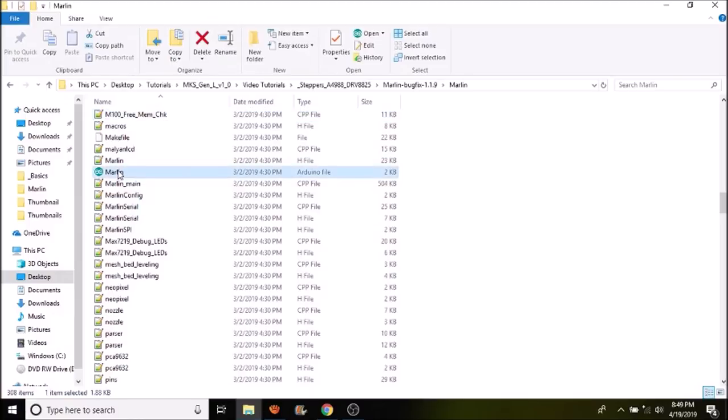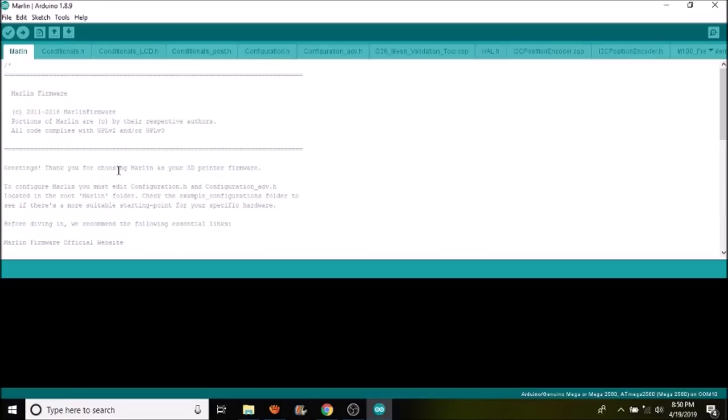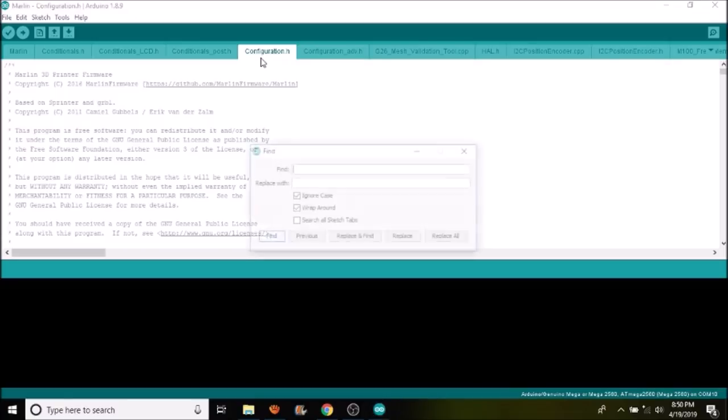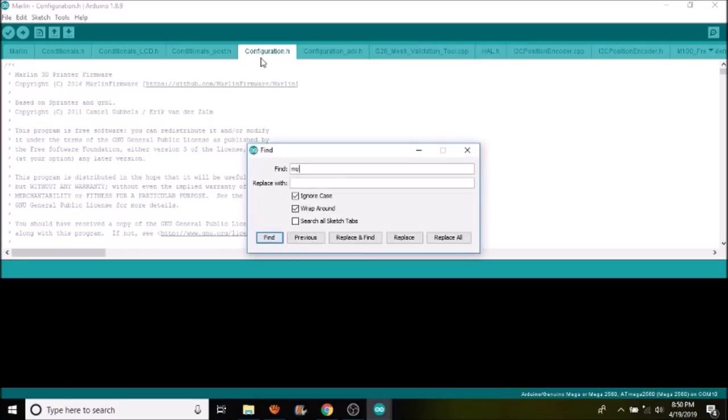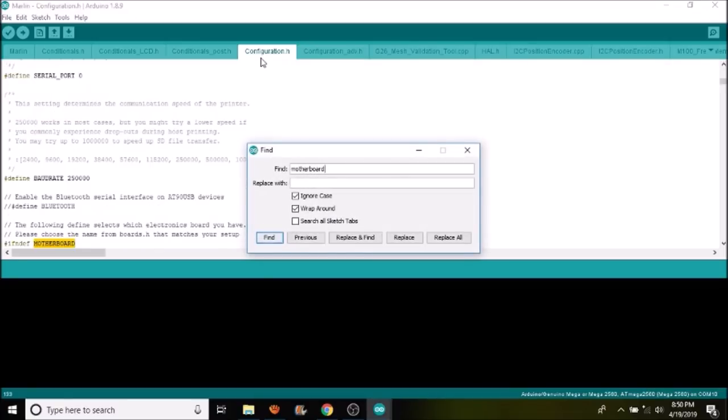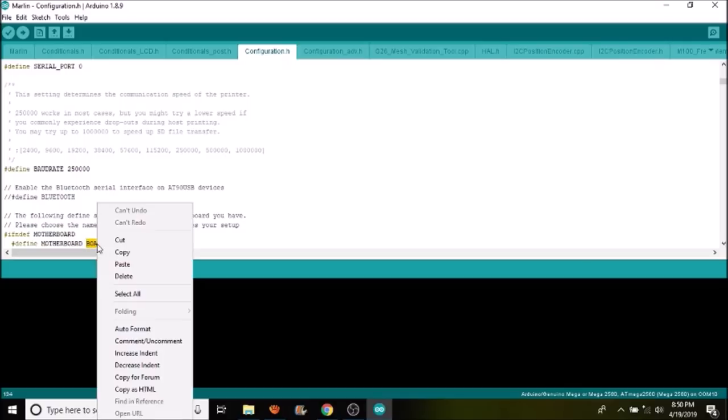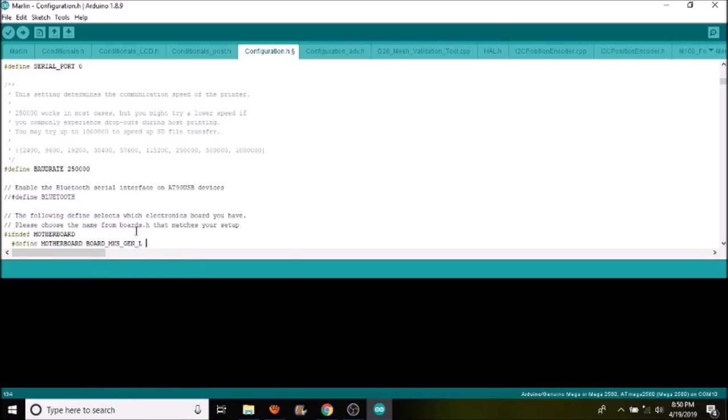Inside the Marlin Arduino file, we're going to open up or select the Configuration.h tab. We're going to do a search for motherboard and replace BOARD_RAMPS_14_EFB with what we just copied, which is BOARD_MKS_GEN_L. Next thing we want to do is search for A4988.